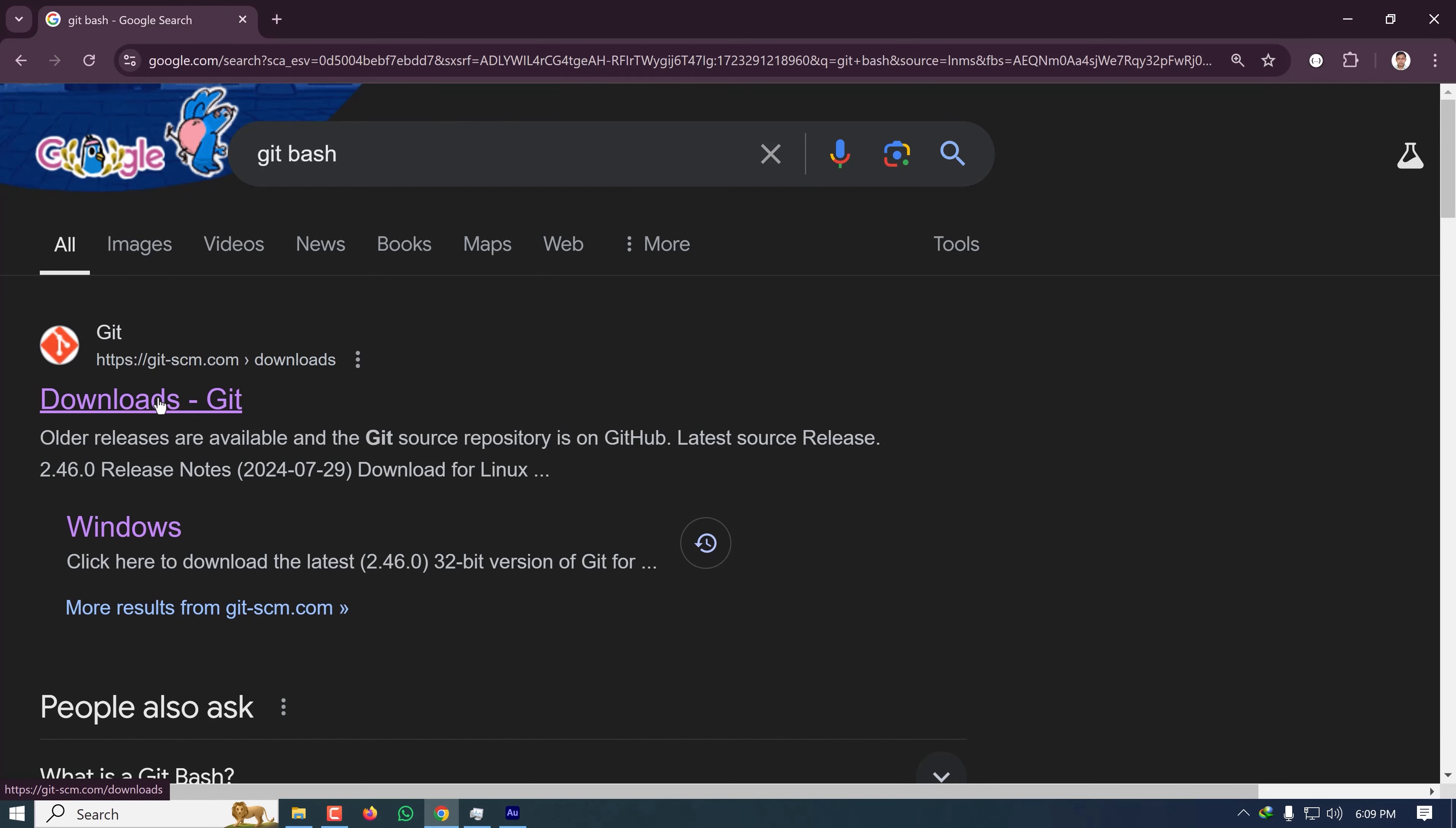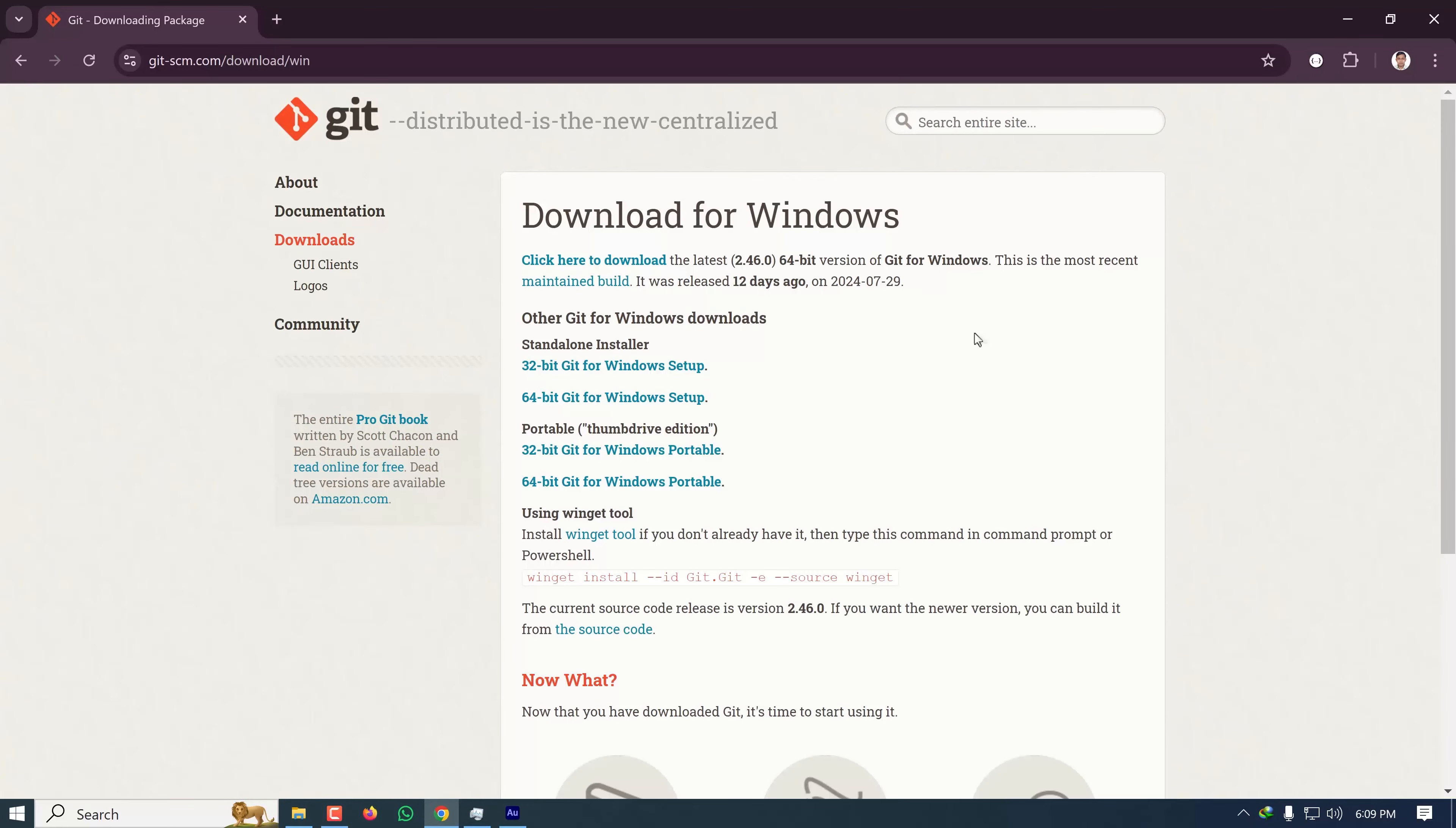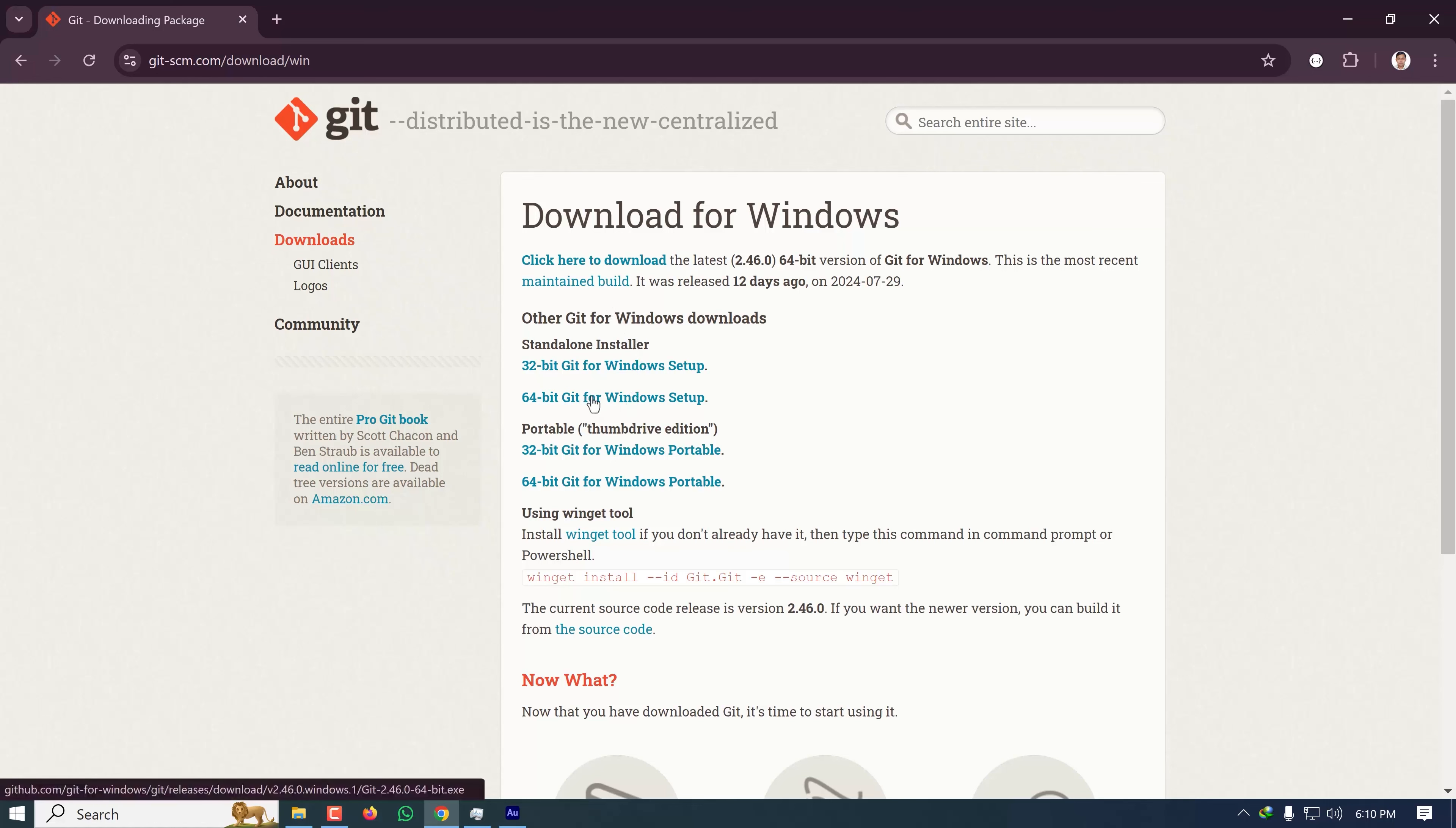The link is git-scm.com/downloads. On this page, click on Download for Windows. If you're running 64-bit Windows, click on this one. If you're running 32-bit, click on this one.